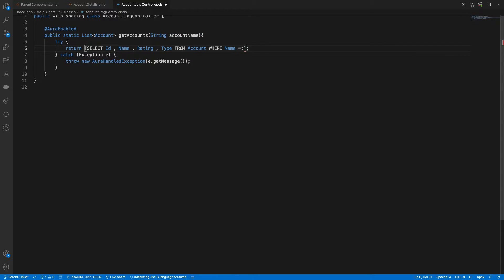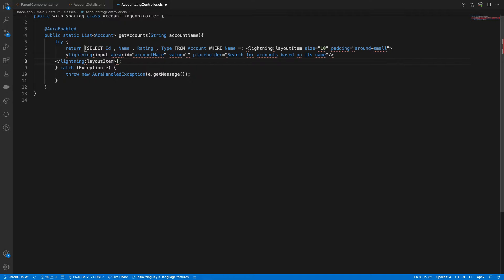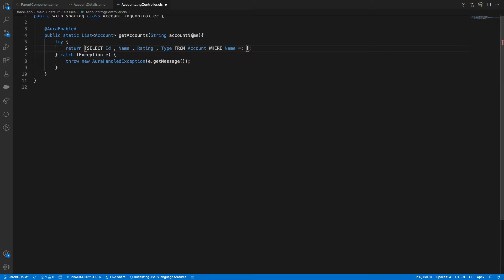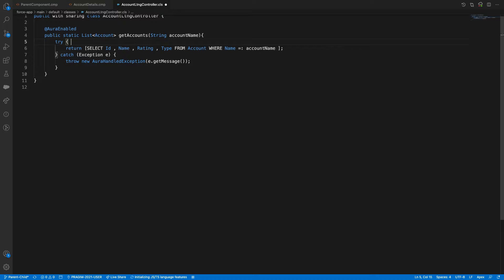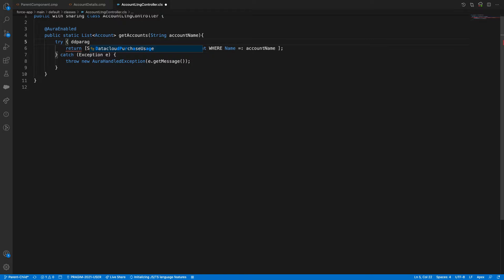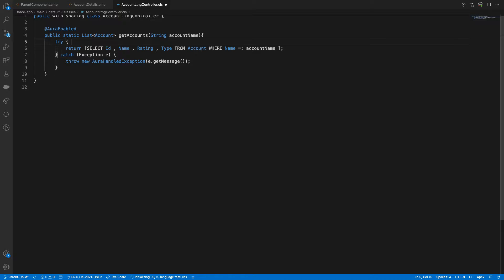Actually, an exact match is not what we want. If the account name contains the keyword, it should return. So if I say 'D Paragh' or 'Paragh D', both should return — which means we need to use the LIKE operator. We'll format the string with wildcard percent signs around the account name.